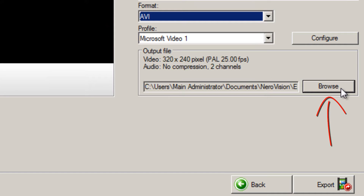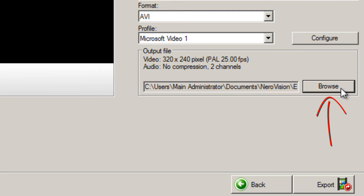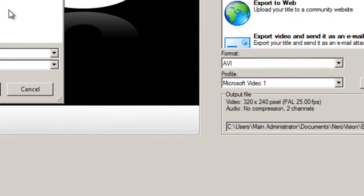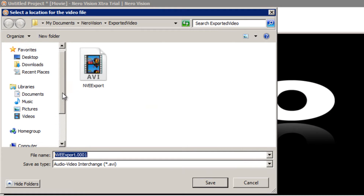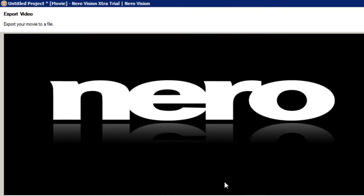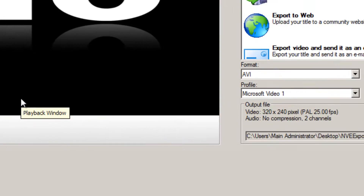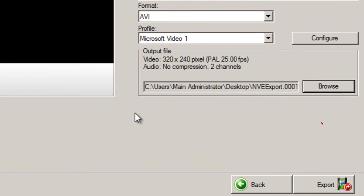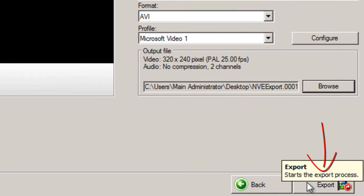Finally, click the browse button to decide where you're going to have this new video saved to. For ease of use I'm going to put it on the desktop for now — I'll click desktop and then click save. Once you've done that, click the export button in the bottom right.